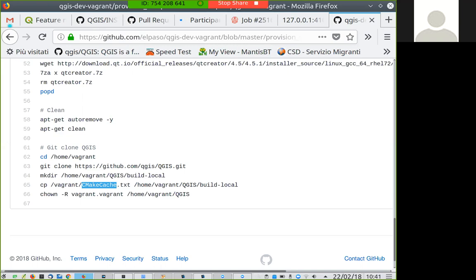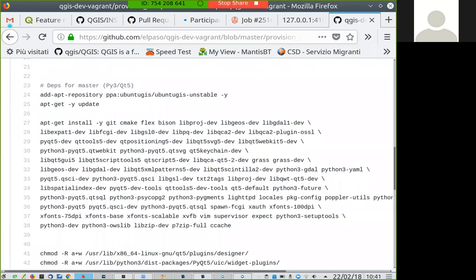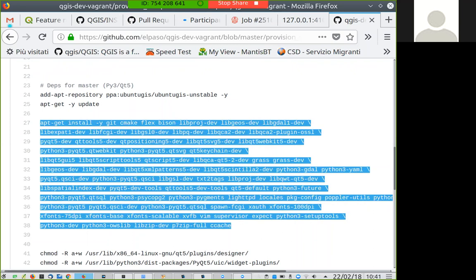After successfully building the virtual machine, you don't necessarily need to do that. If you already have a recent Linux installation based on Debian or Ubuntu, you can probably just run this single command to install all the dependencies, and you can use another IDE if you don't want to use Qt Creator. You can also install Qt Creator and use it to build QGIS — that's completely up to you.